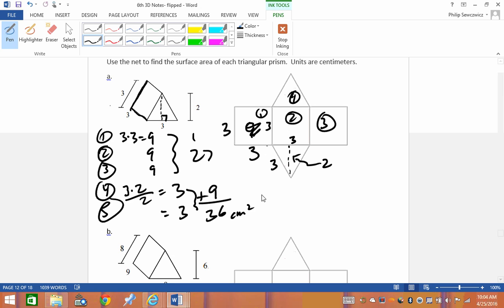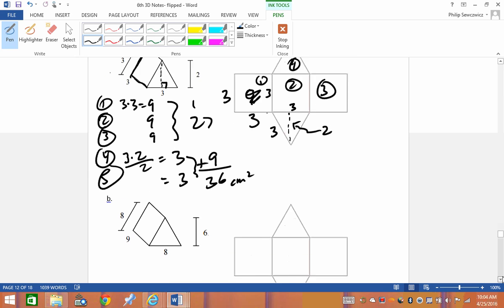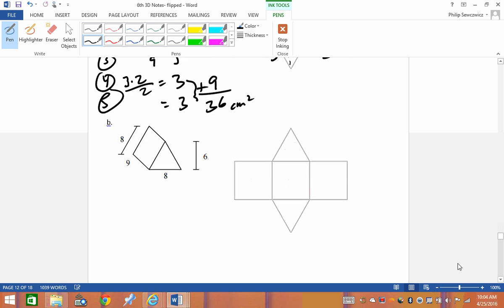Hopefully you're thinking: haven't we been doing this all along — finding the area of squares, rectangles, and triangles? Absolutely. The only thing you have to do is get the labeling of your picture right.